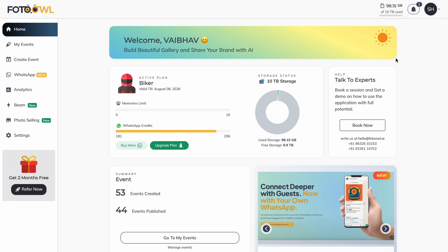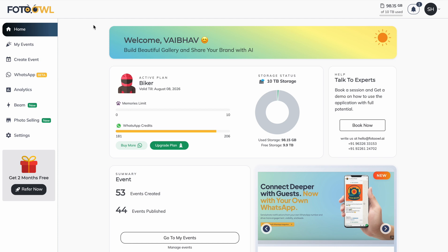In this video we will learn how to enable the photo selling feature in Photo Owl and how to create a photo selling event. Currently we are on the dashboard of Photo Owl in the home section. To enable the photo selling feature, we need to create a new event, as existing events cannot be made into a photo selling event.